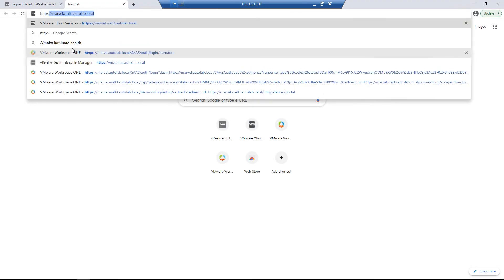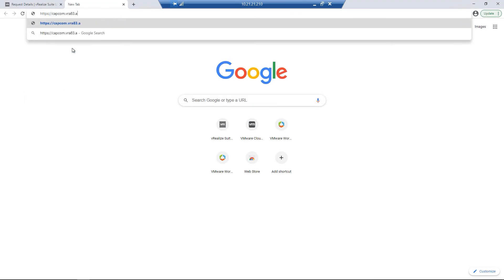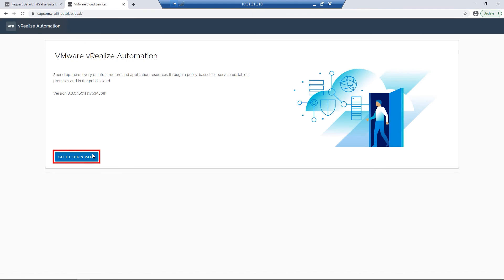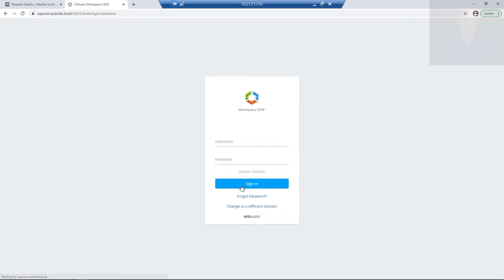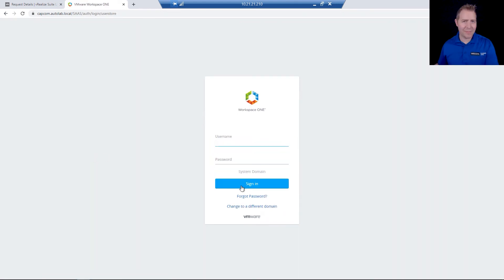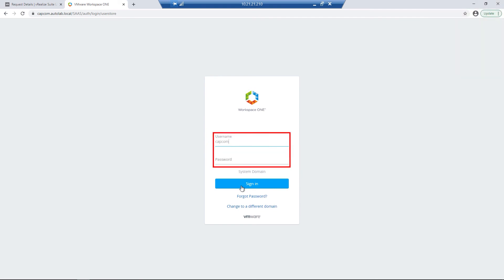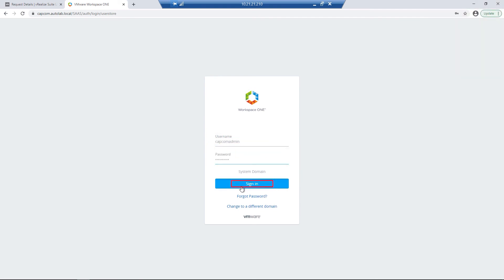I'll start out by opening up a new tab and going into our Capcom tenant. I'll then go to the Login page and change the dropdown to System Domain. We haven't entitled our admins yet, which is why we're using this account — logging in with our Capcom Admin account, which is the one we just created.